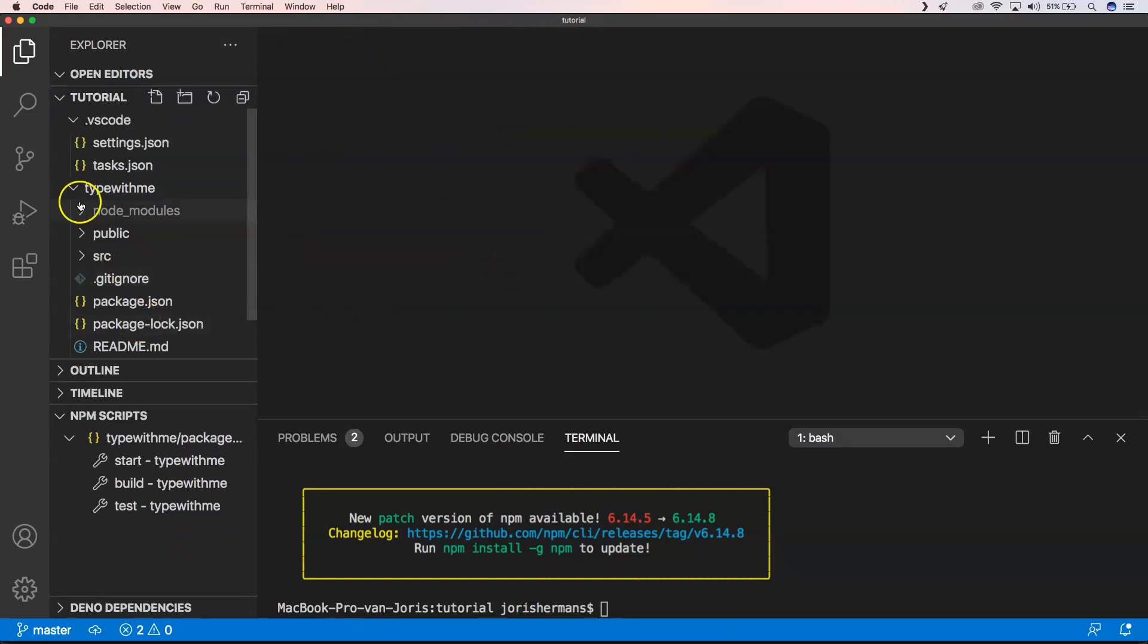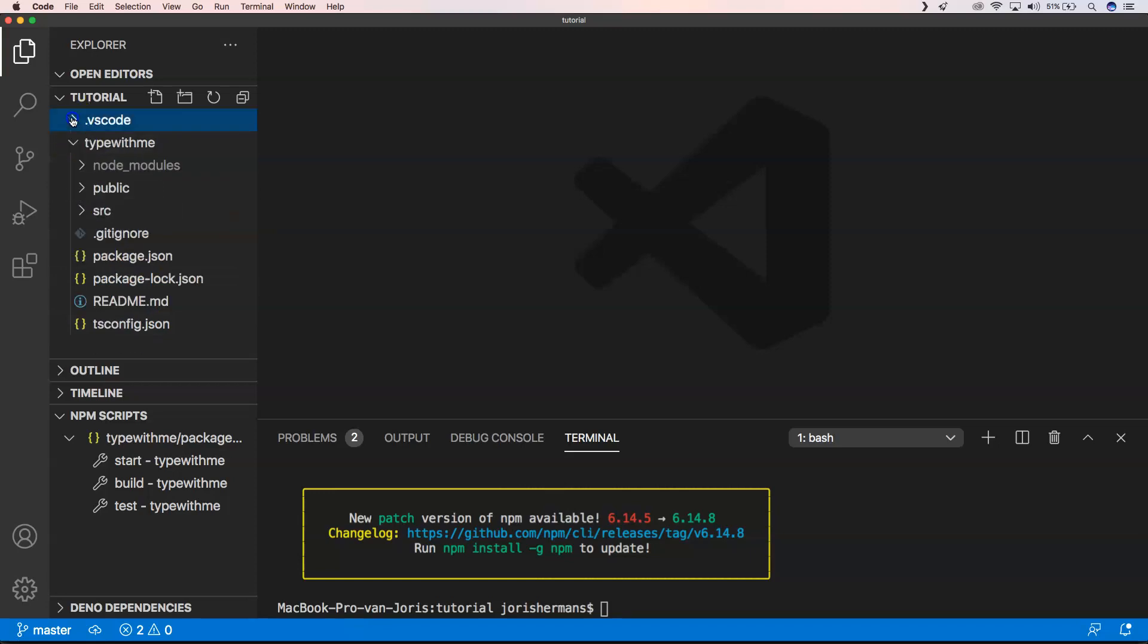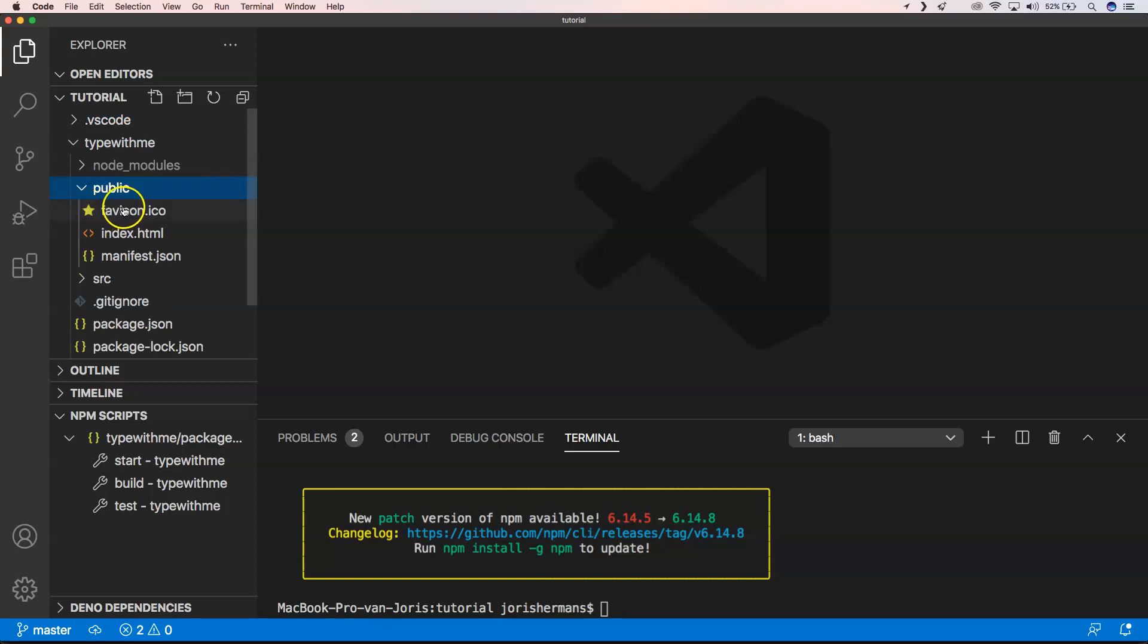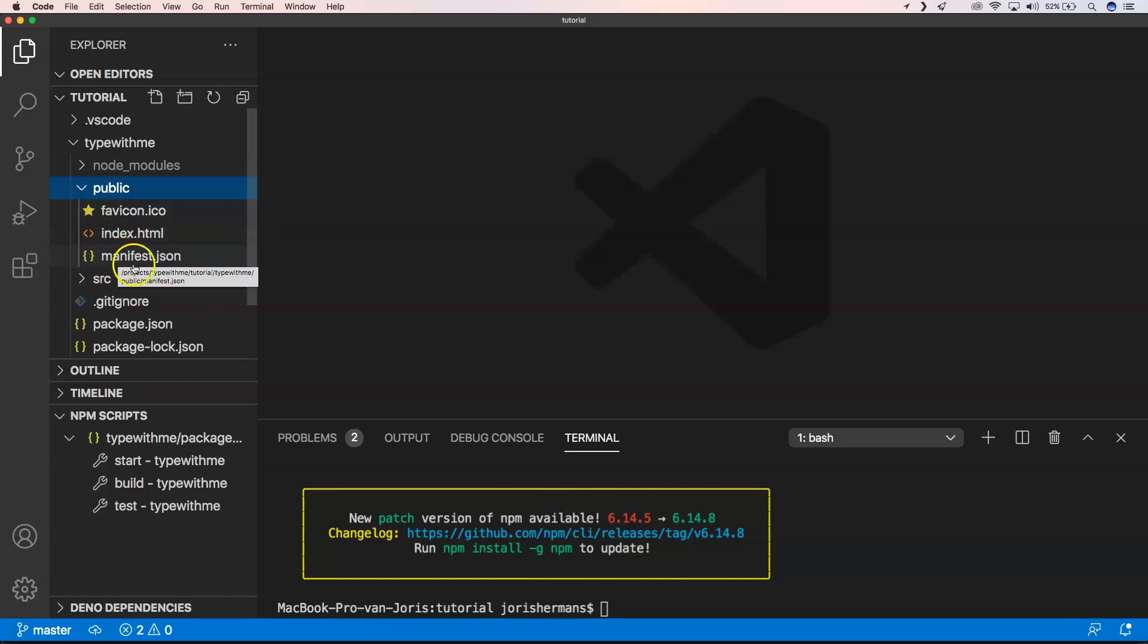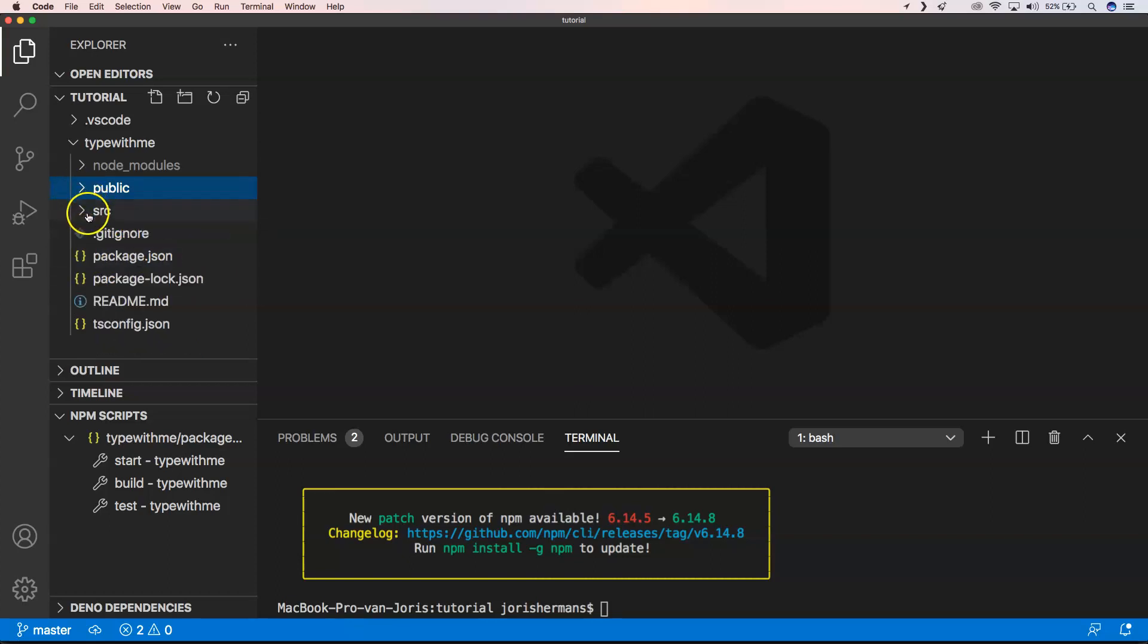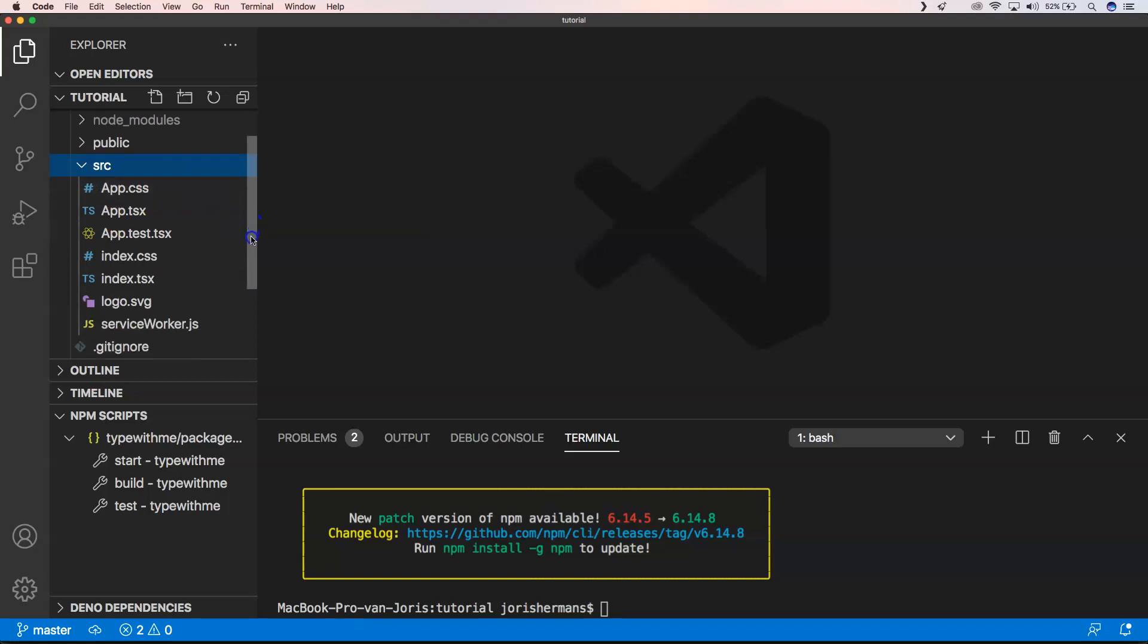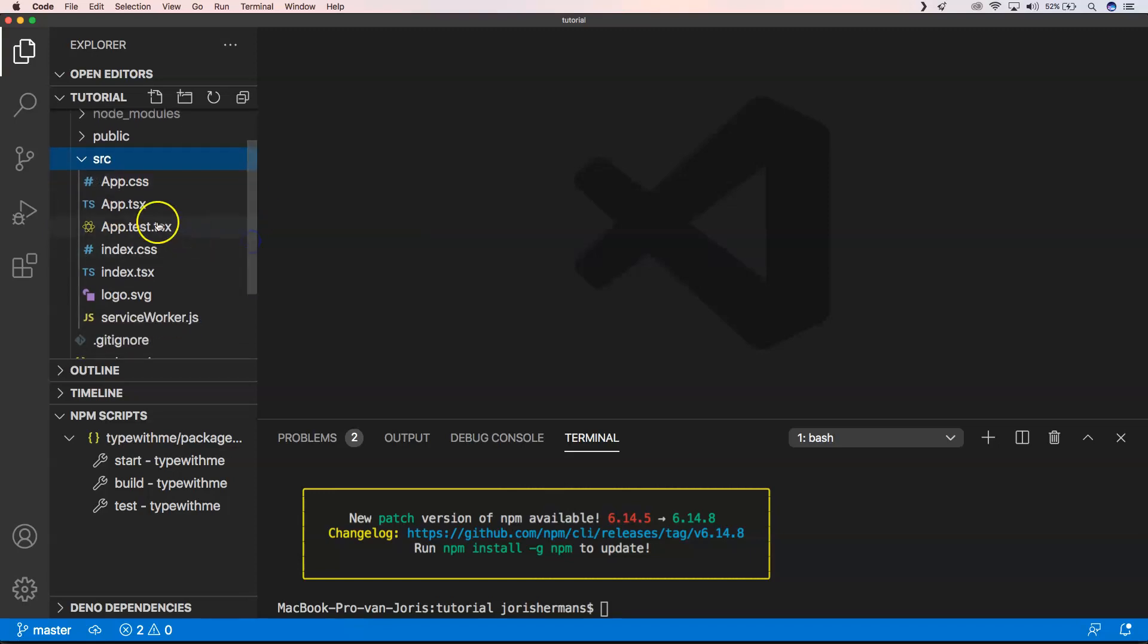Everything has been installed now. The next thing we can do is look into the project structure. When we look into the Type with Me project, we'll see that we have a public folder with a favicon, index.html, and manifest. Then when we take a look into our source, you will see we have app.tsx.